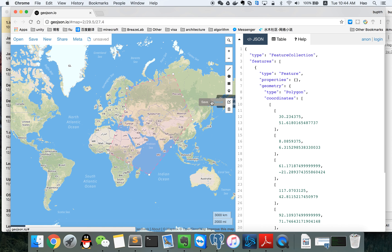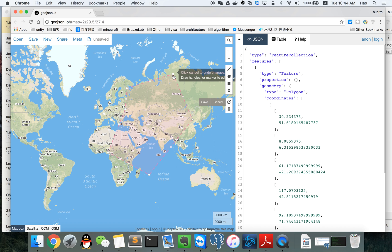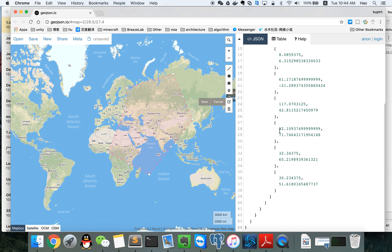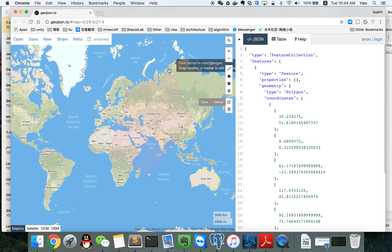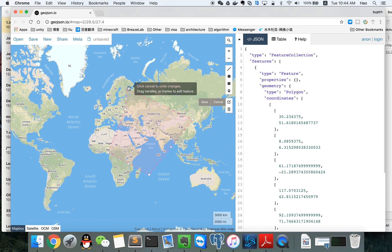After clicking the edit button, we can see it looks like this. And we can click on the points generated by yourself. If we click on one, it will be deleted.